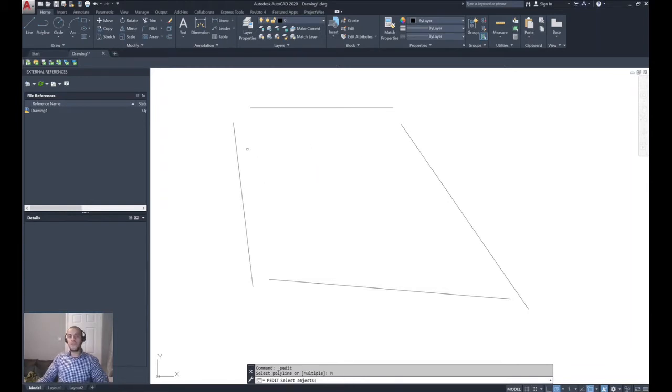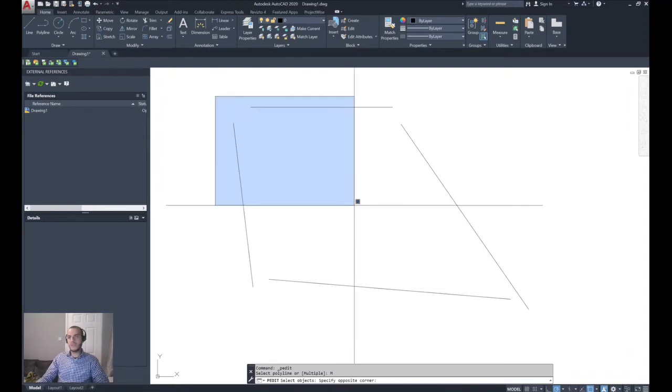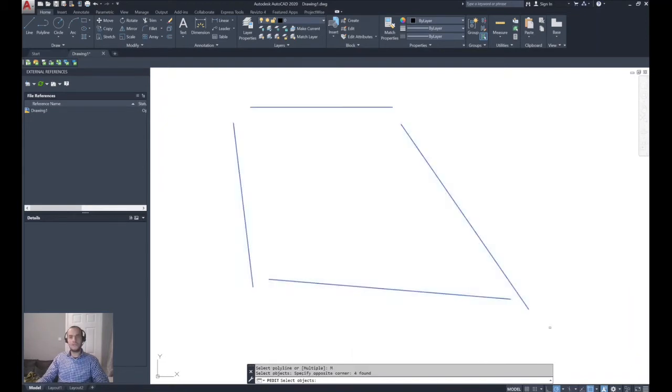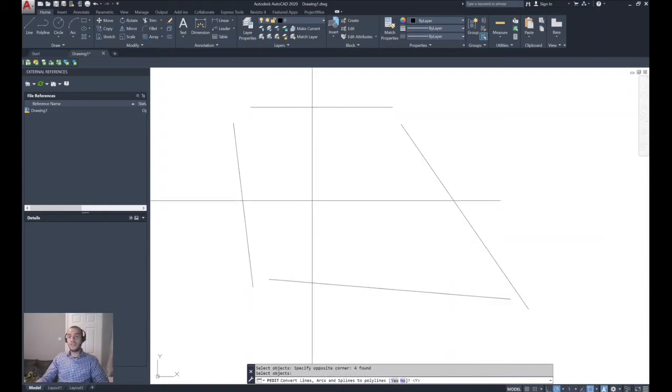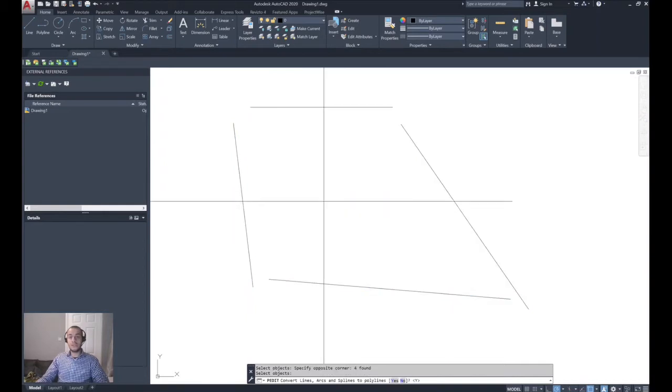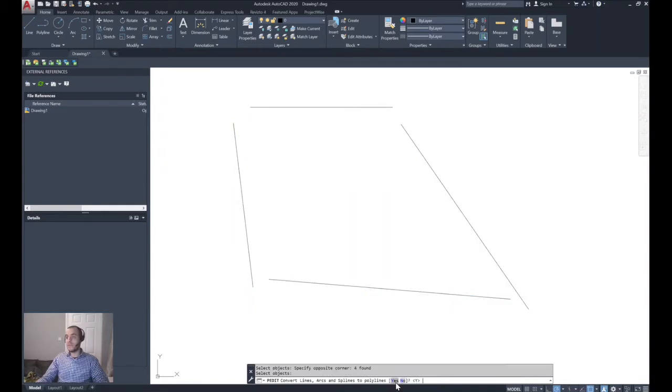You can right-click to complete the selection. Select Yes to convert all segments to a polyline.